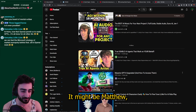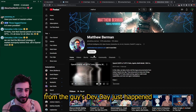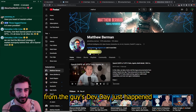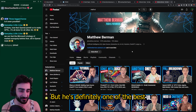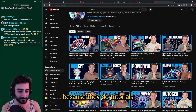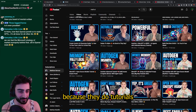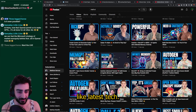It might be Matthew — Matthew Berman. This guy's really nice. Dev Day just happened and they covered it, but he's definitely one of the best AI YouTubers I think, because they do tutorials and cover all the latest tech.